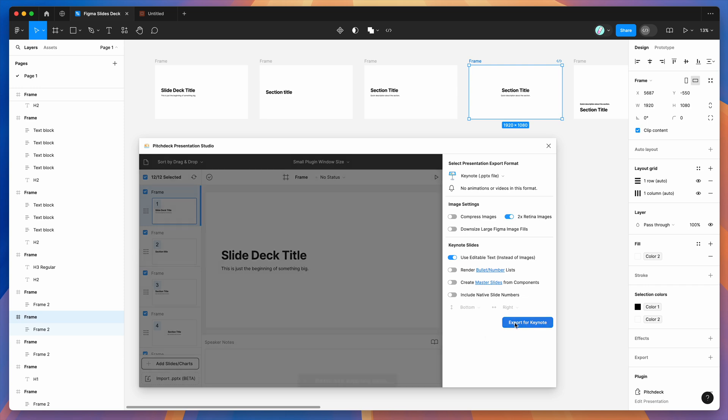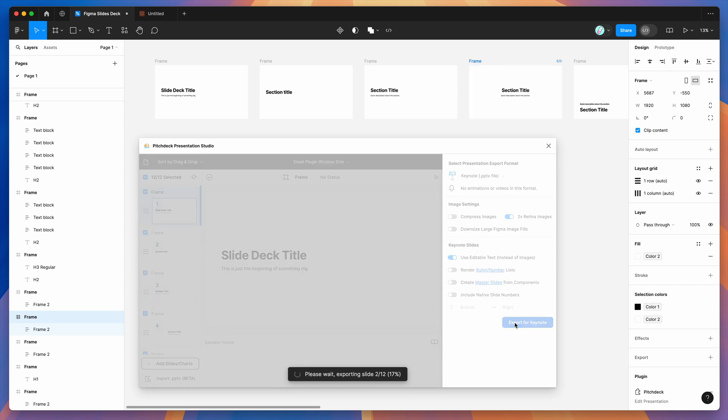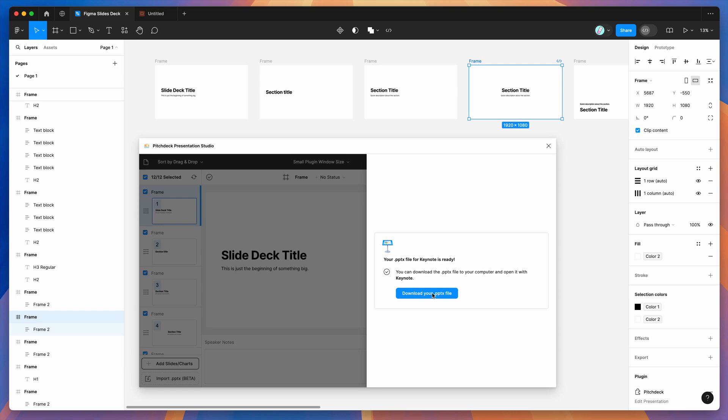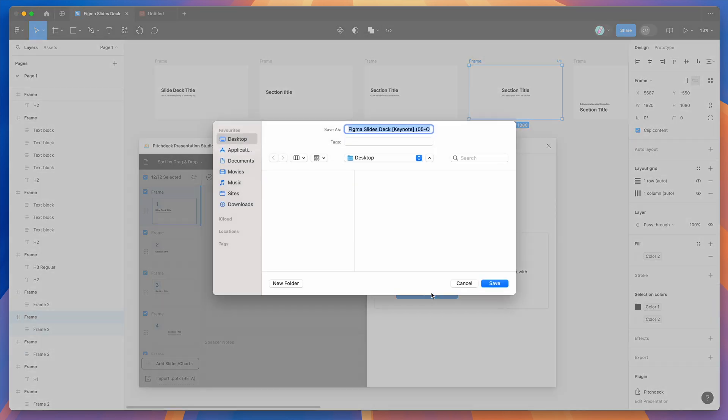I'm just going to click on that now and that's going to automatically export all of my Figma slides that we just imported into a keynote PPTX file. Now that I've just finished exporting that, I'm going to click on download your PPTX file and just save that directly to my computer. That's just going to save it to my desktop. I'm going to click on save.